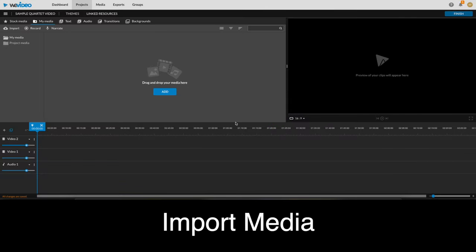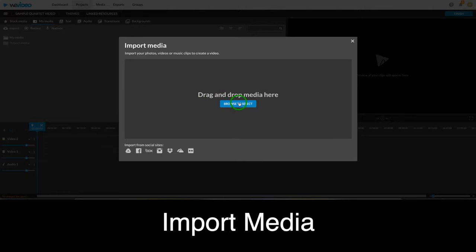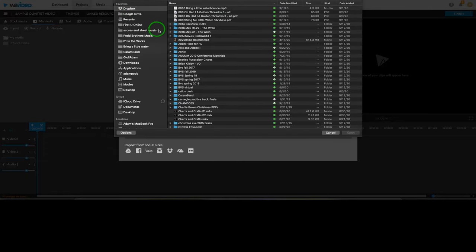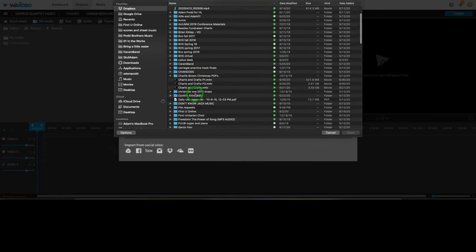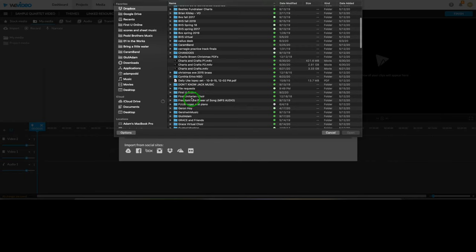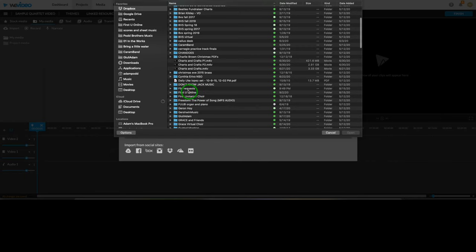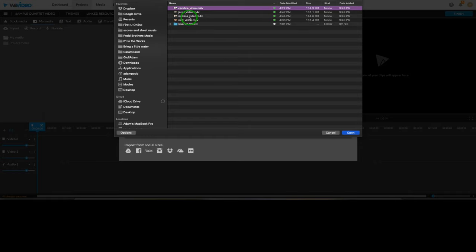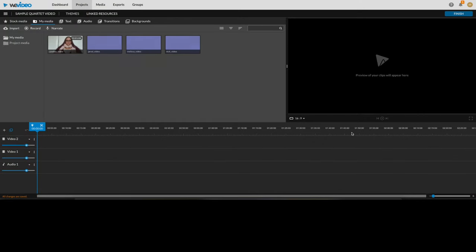We'll continue by importing any media we're going to be using in this project. Drag and drop your media files here or click Add and browse to find them. You'll need to add all singer videos and your performance accompaniment track. Here are the clips of the four singers for this video. If you'd like to add more media later, you can always drag and drop it into the library or click Import. I'm going to import the accompaniment track from my Downloads folder.